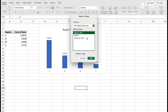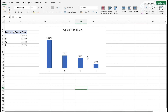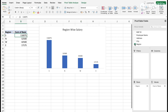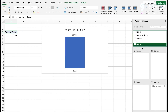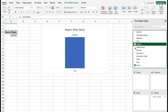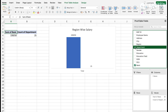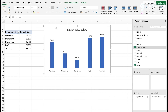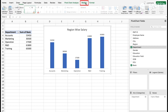On the copied sheet, we can make changes. For example, I don't want region-wise salary this time, so I can uncheck it. This time I want to show department by salary - drag department into the row area. We got the result, but now I want to change the chart type, so go to the Design tab and Change Chart Type.